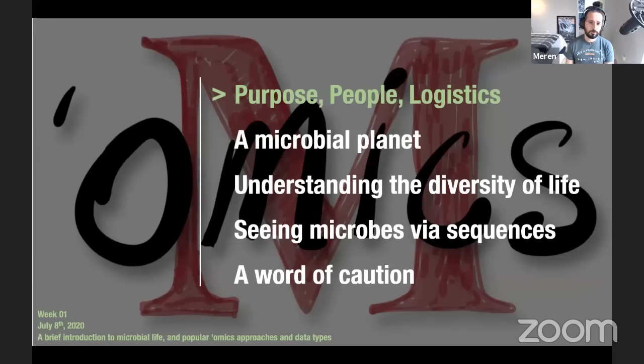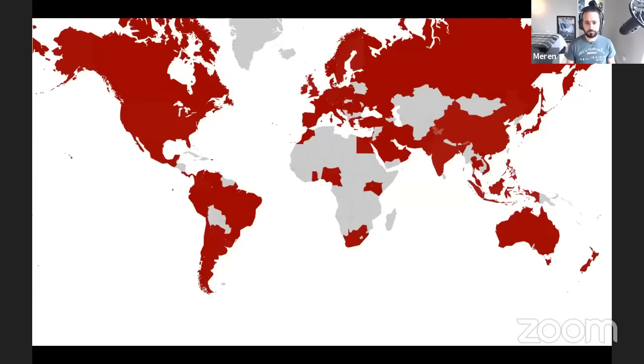Especially for beginners, today we have a very full agenda. This is our program for today. The next few slides will take us through the lecture logistics. I will try to give a sense of who you are, who we are, and how we're going to do this, before we start talking about microbes. More than 2,000 people registered to this meeting.